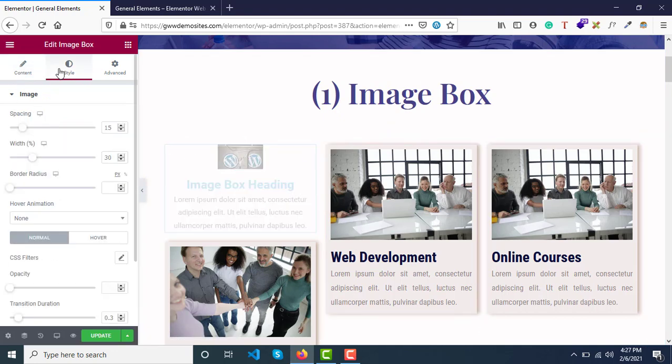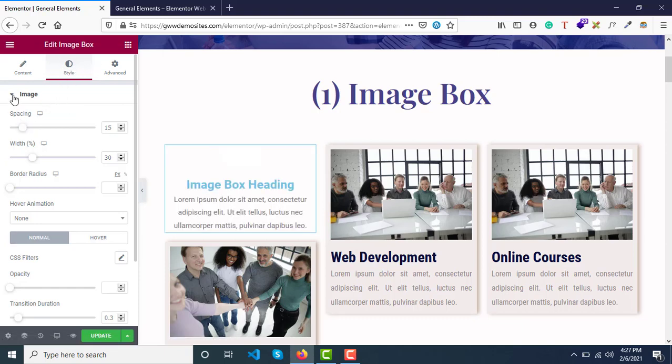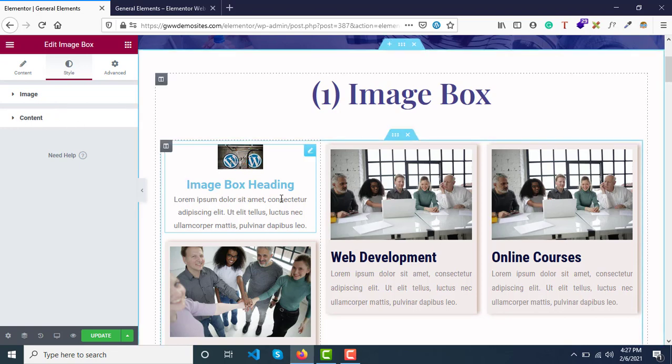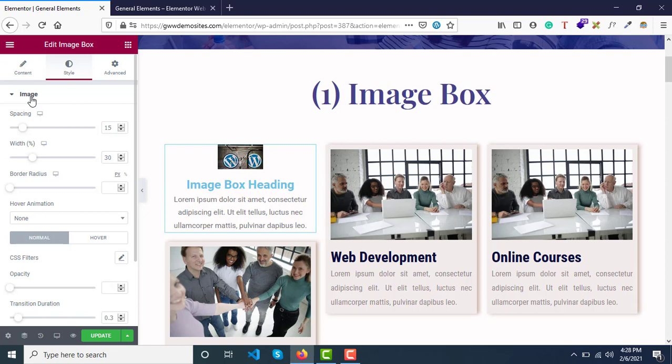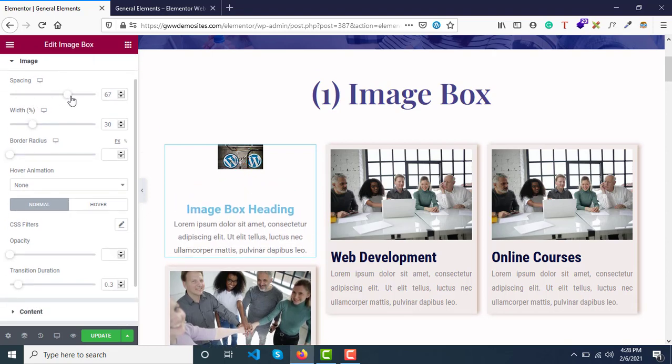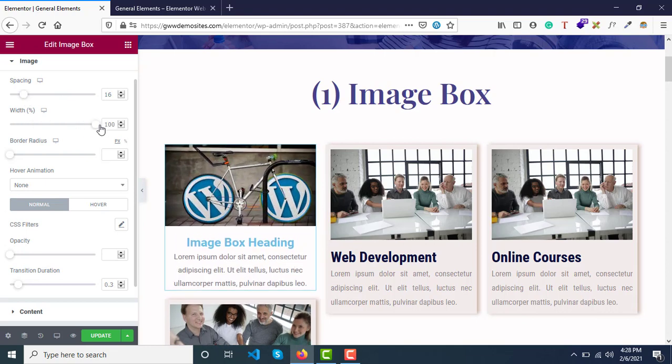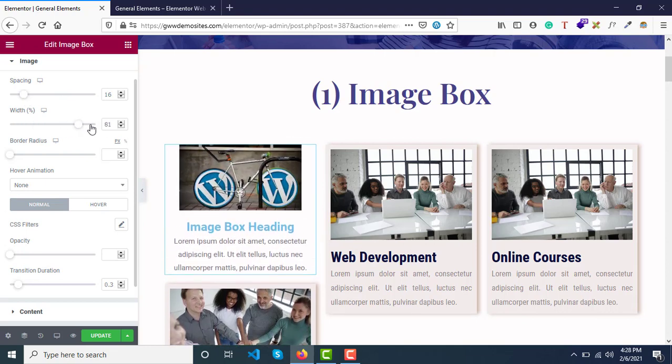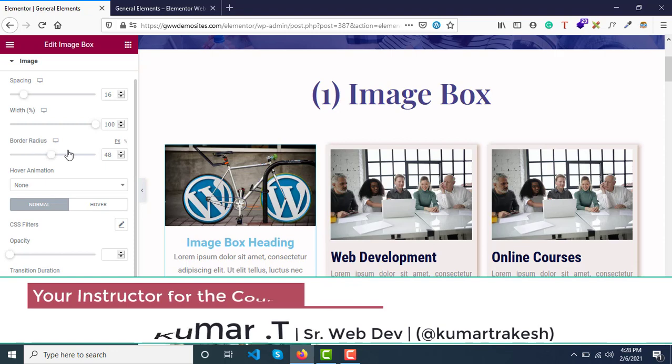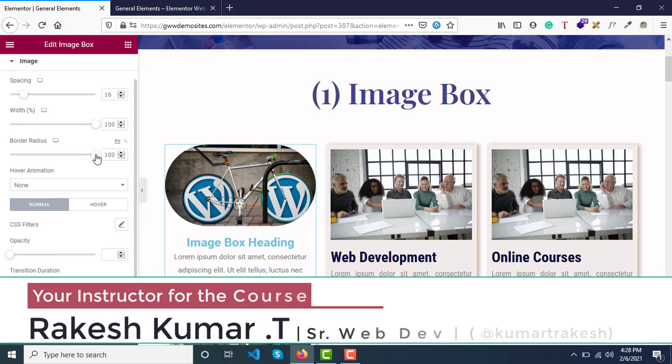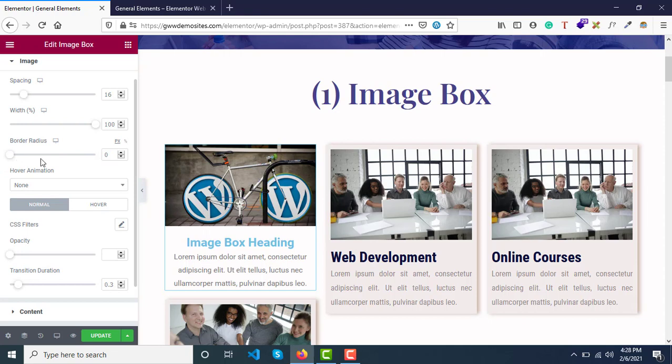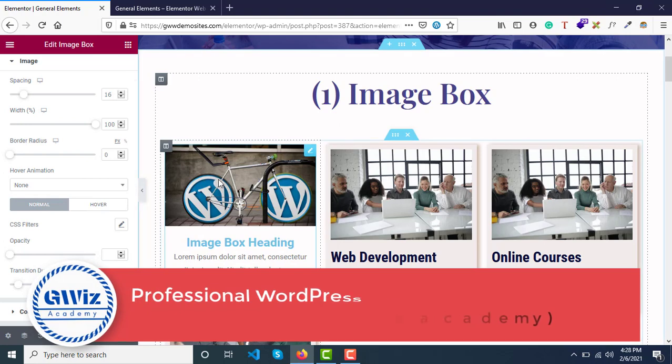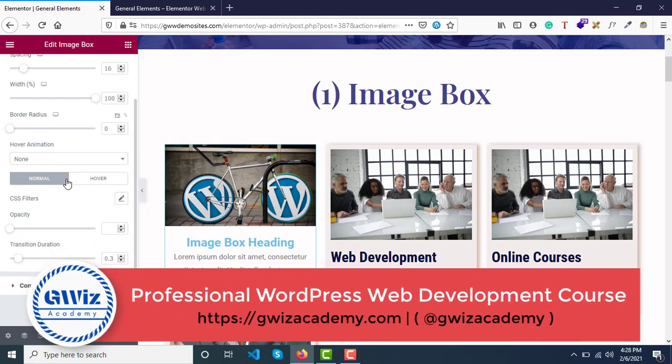Now let's see the styling options. Under the Style section, you have styling options for the image and for the content, which is the text heading and description. For image styling, you have spacing options to increase or decrease the space, width of the image in percentage, and border radius of the image. This can be useful in some cases, but right now it doesn't look good, so we're good with this.